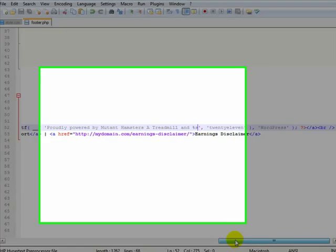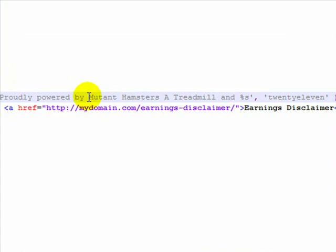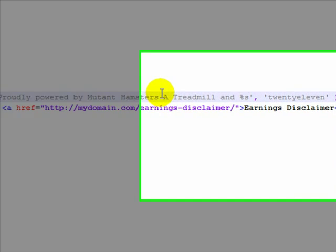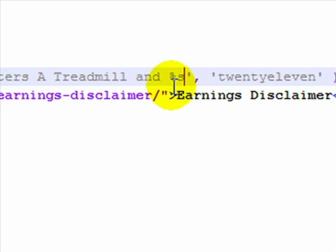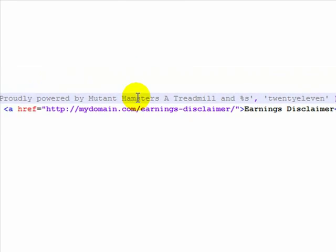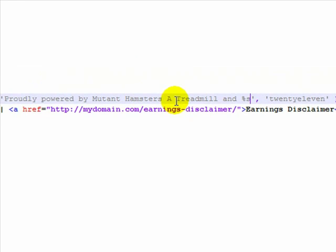Now of course you don't have to do this—I was just being playful. But if you do, be sure to keep the percentage sign and the 's' intact. So what I did was I just added 'the mutant hamsters, a treadmill and' and a space, and that's it. The rest of this I just basically added to the existing text.